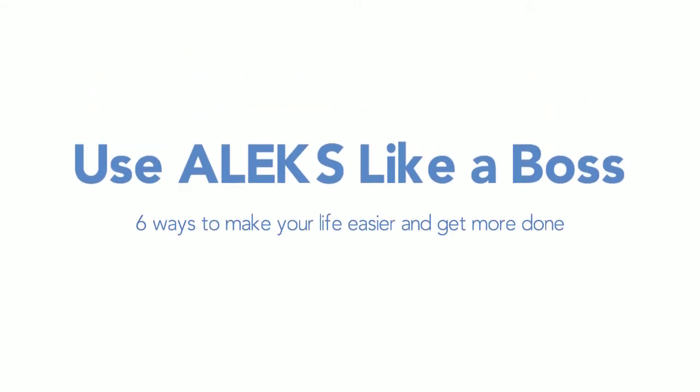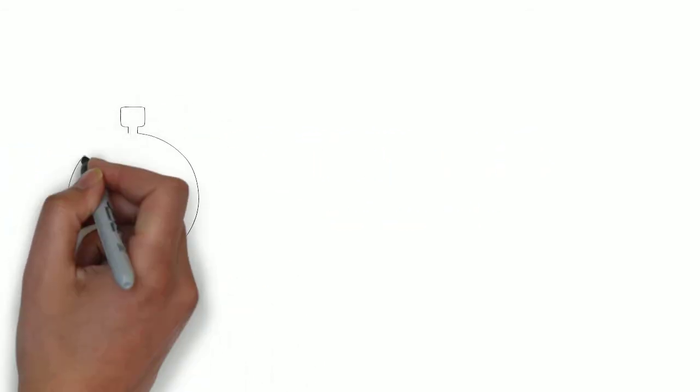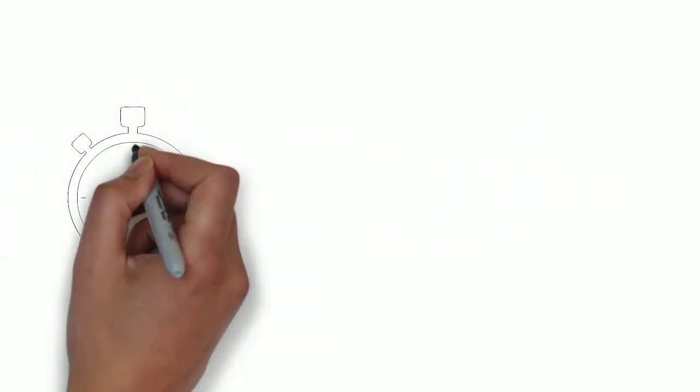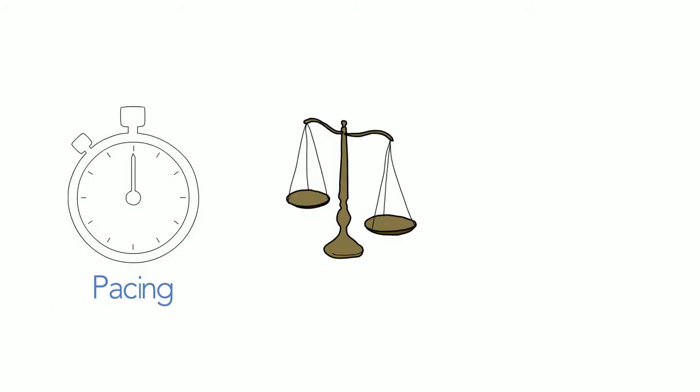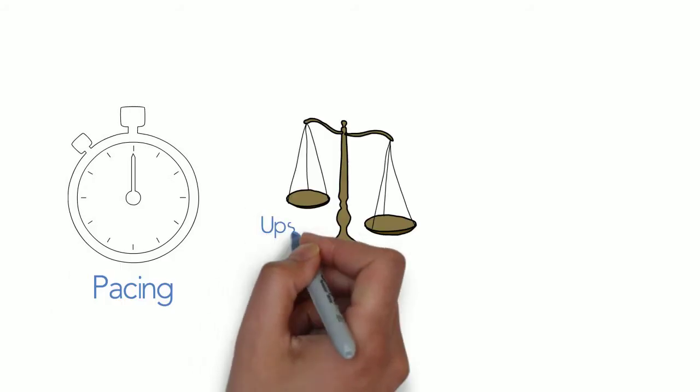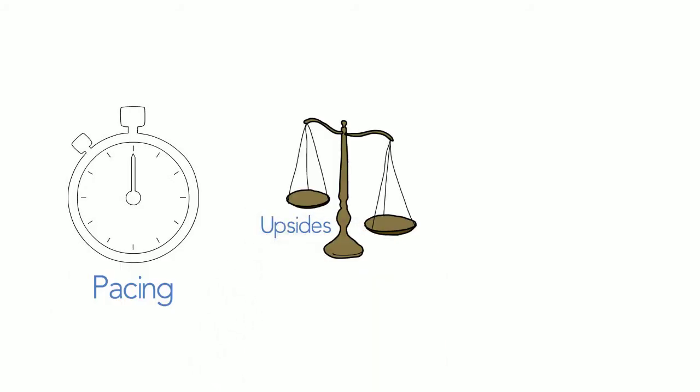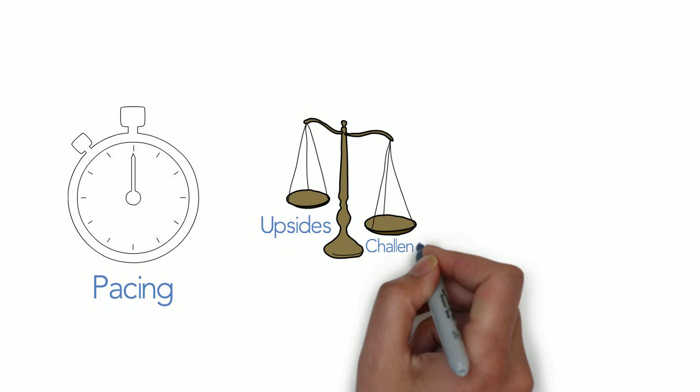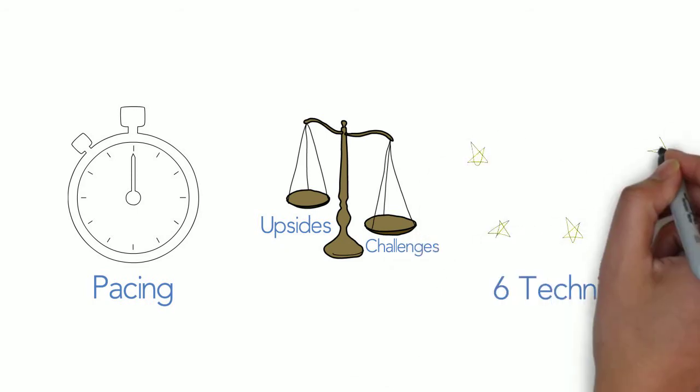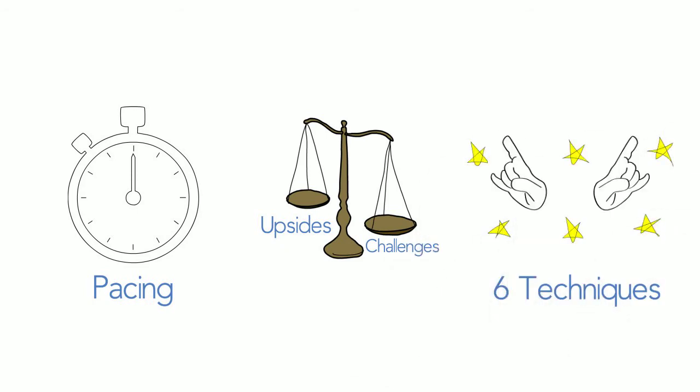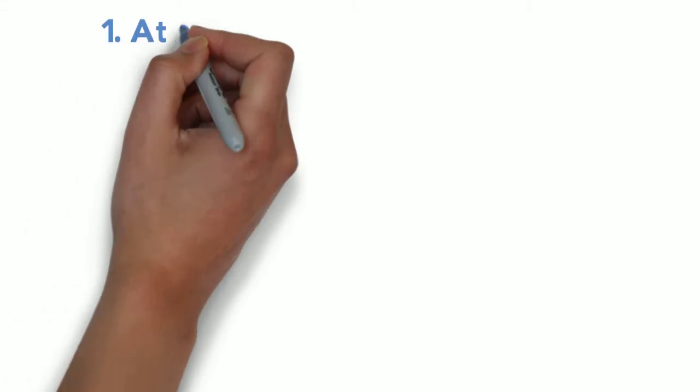One of the best things about ALEKS is how it adapts to you and your learning. The pacing for completing your work is entirely up to you. Being in charge like this has some major upsides but can also be hard to manage, so we've gathered six techniques we think can help you be an ALEKS rockstar.